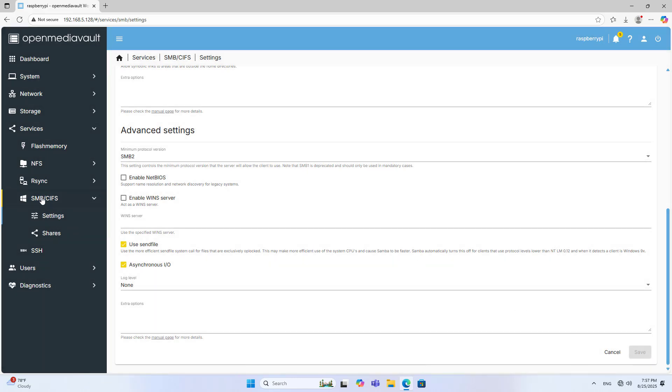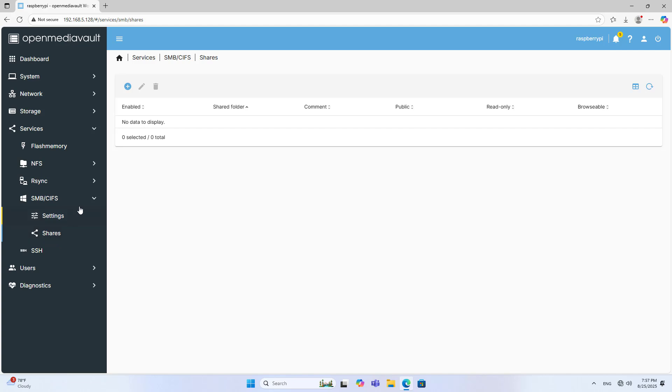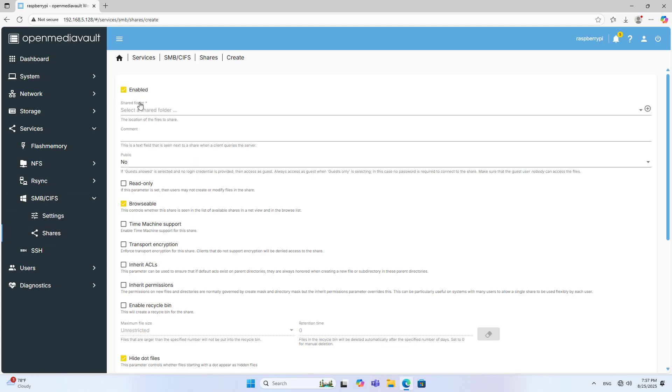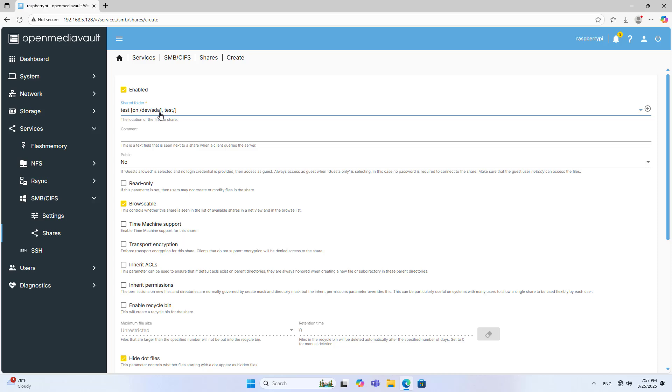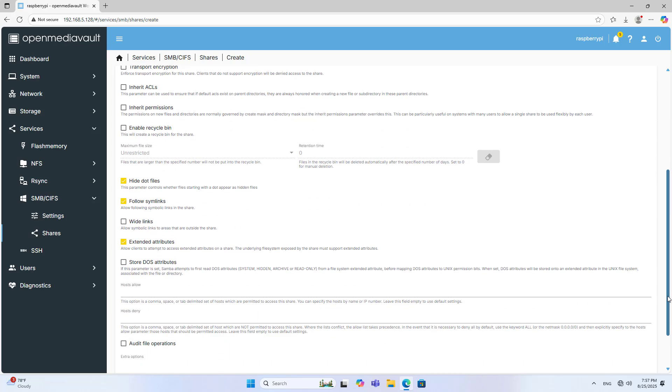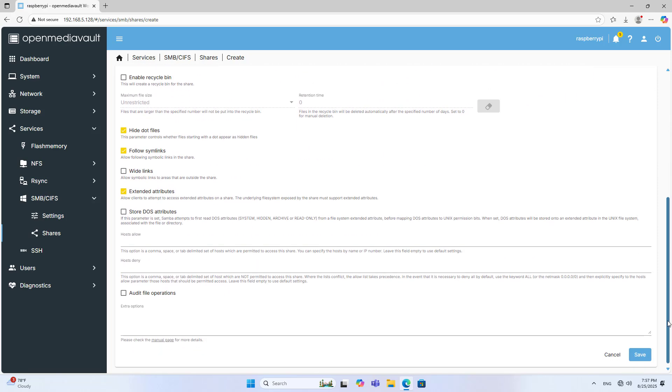SMB, Settings, Shares, Create. Add a shared folder named test to the SMB service. So the SMB service uses the folder named test. Save.